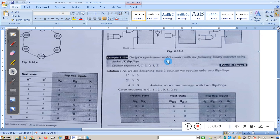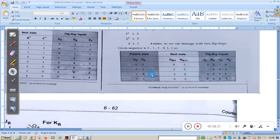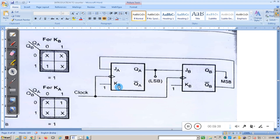The next problem is to design a synchronous modulo-3 counter with the binary sequence 0→1→2→0→1→2. To design this, we need two flip-flops. We construct the transition table showing present state and next state. Using JK flip-flops, the inputs are JA, KA and JB, KB. Once the excitation table is ready, solve using a K-map. The resulting diagram is the modulo-3 counter circuit.